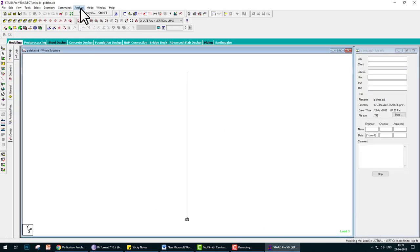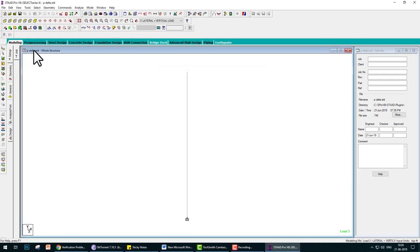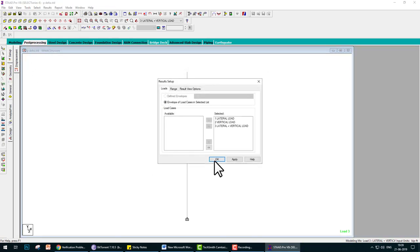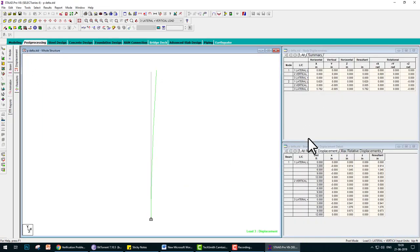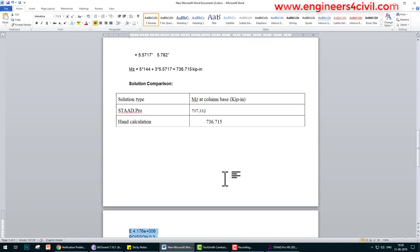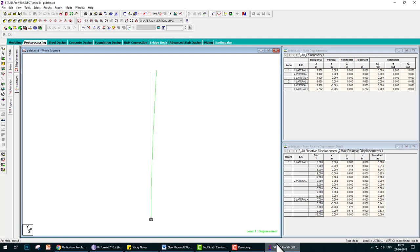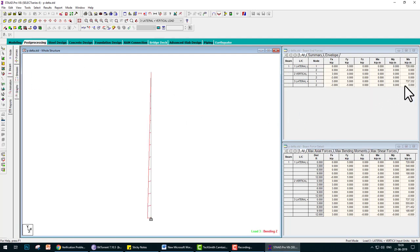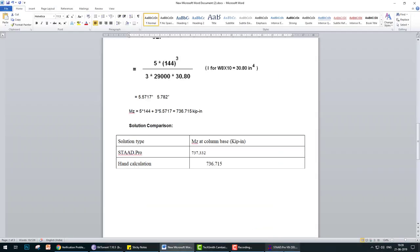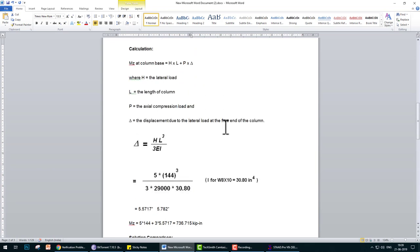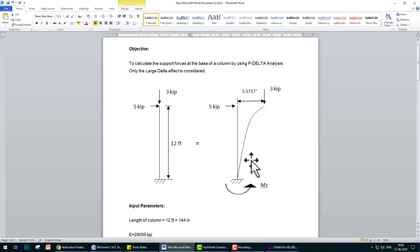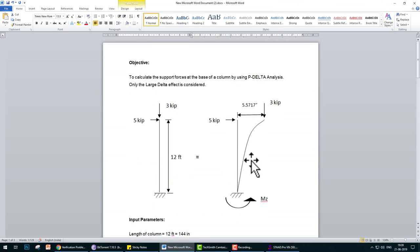Now we can check again. Analysis done. Go to post-processing. 5.782 is the deflection and the moment is 737.332 kip-inches. These are the results of manual and StatPro calculations. This tutorial is the P-Delta analysis. If you like this video, please share, like, and comment. If you want more tutorials, please comment. Thank you.